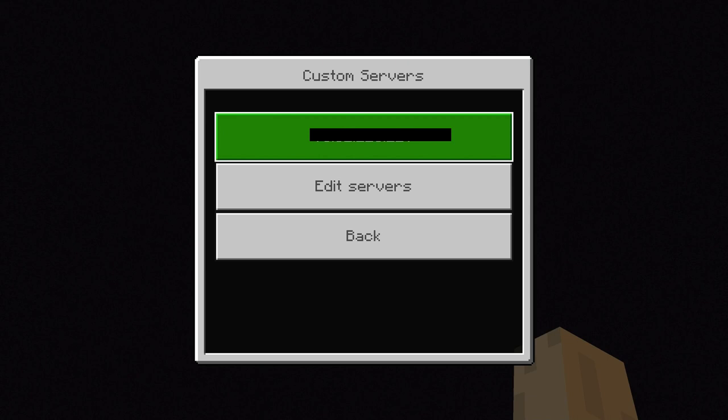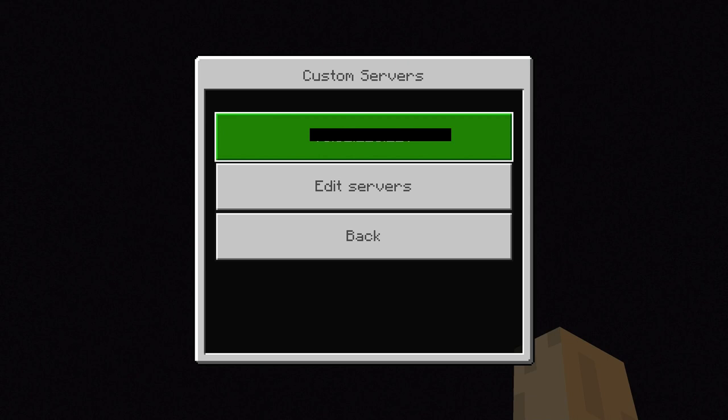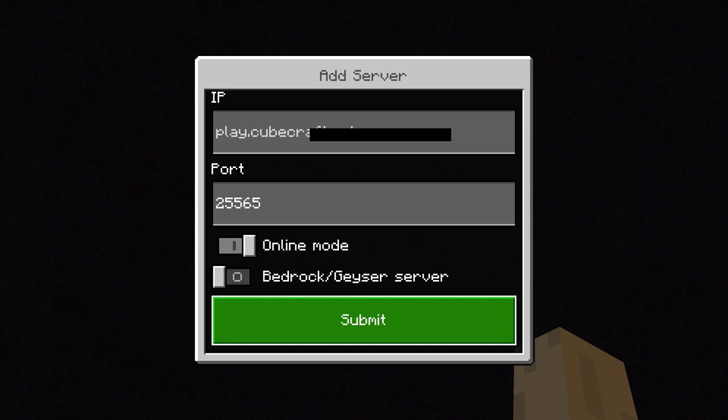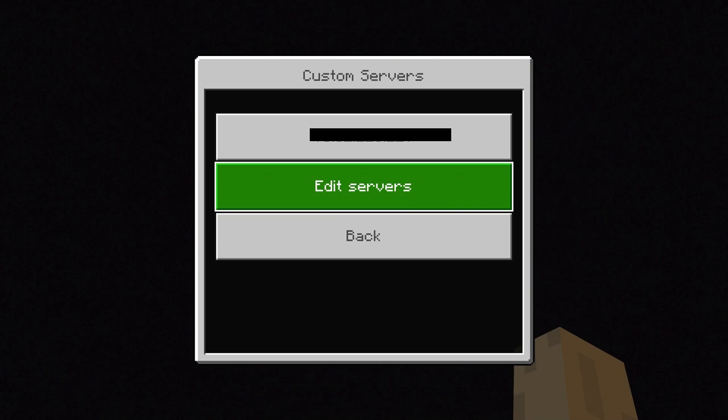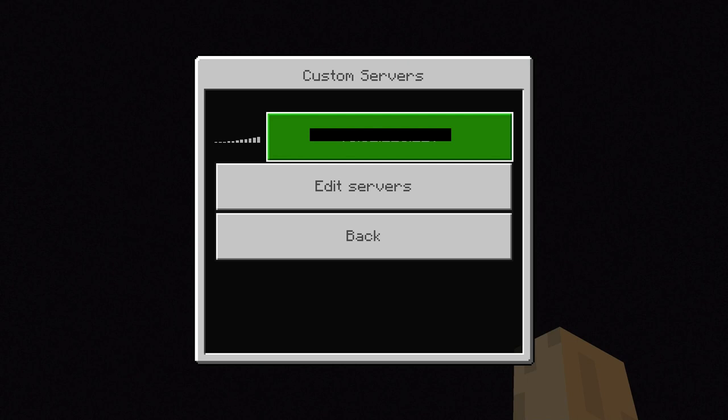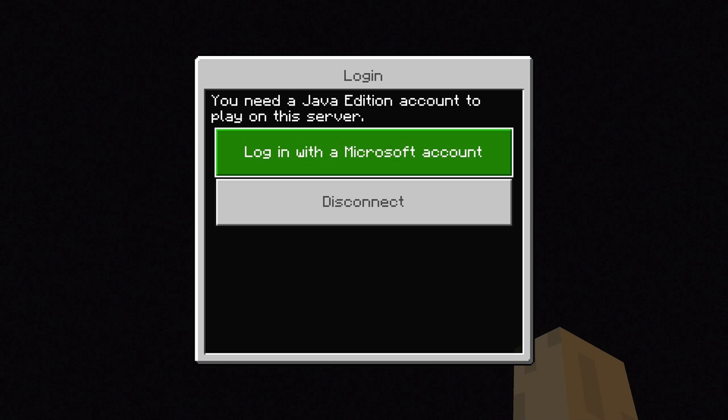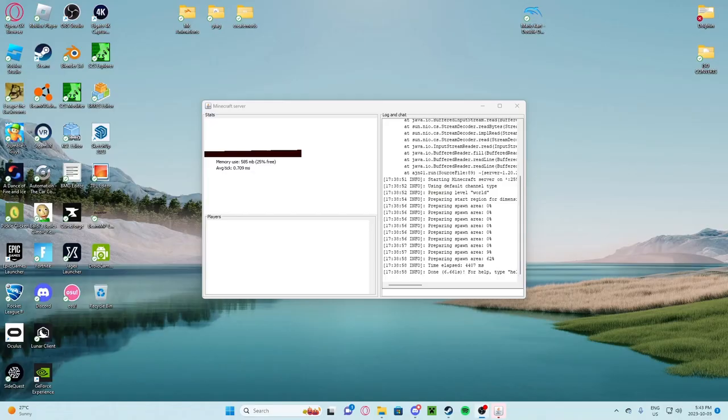So you press submit, and then it'll show up here. You will still be in Edit, so you have to go back, and then you'll see Custom Servers. You click on your server — as long as your server's open, it'll show up. So you actually need your computer. As you can see, I need a Java Edition account to play, so I'm going to log in with the Microsoft account, and I'm going to switch to my computer.